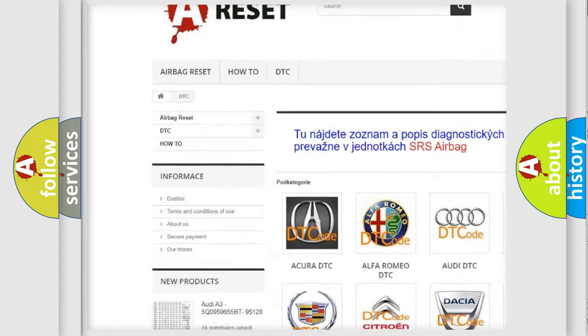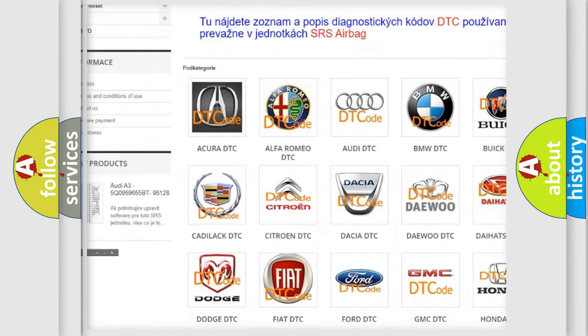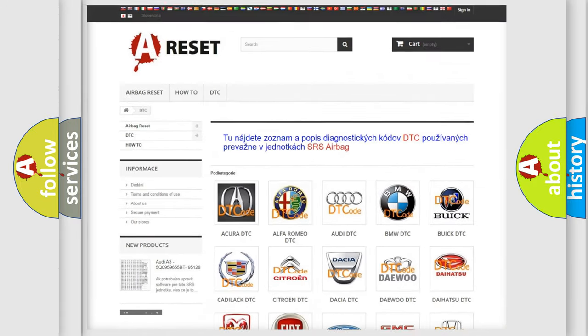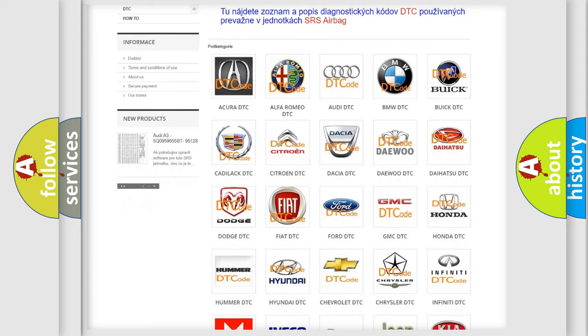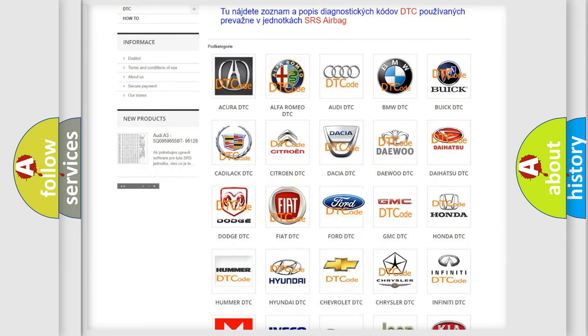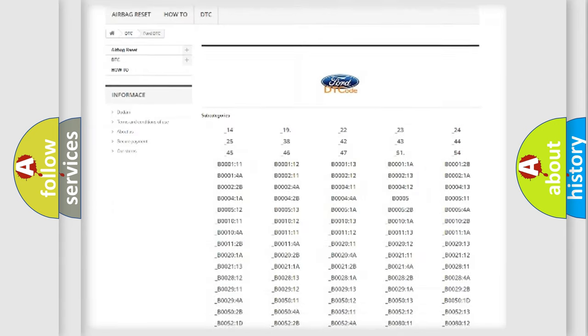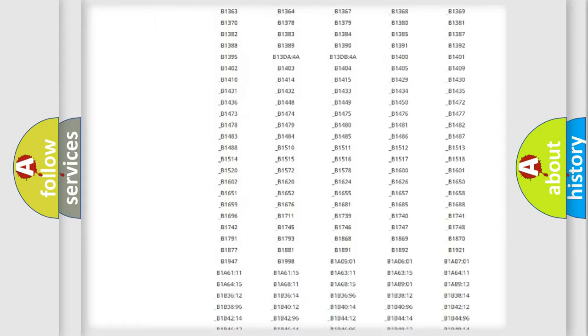Our website airbagreset.sk produces useful videos for you. You do not have to go through the OBD2 protocol anymore to know how to troubleshoot any car breakdown.